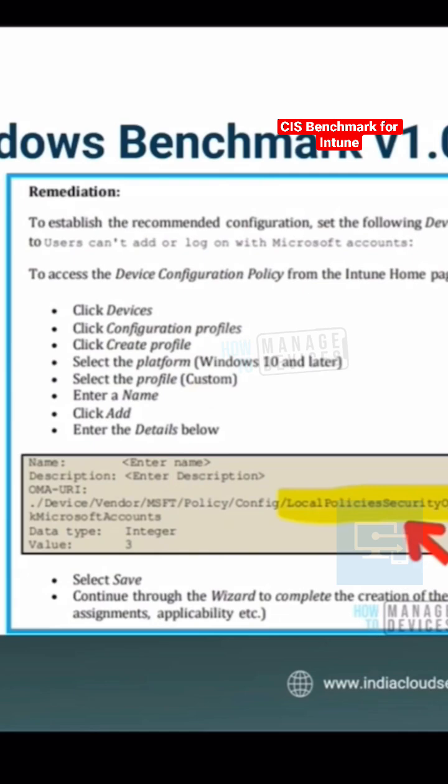And this download CIS benchmark PDF is free. You don't need to pay anything to download this particular benchmark.